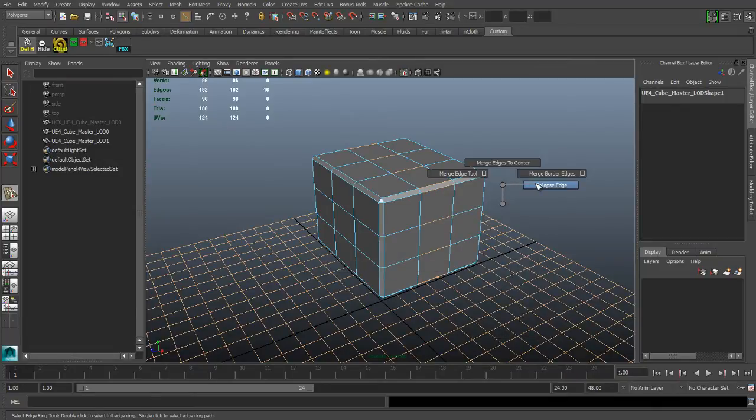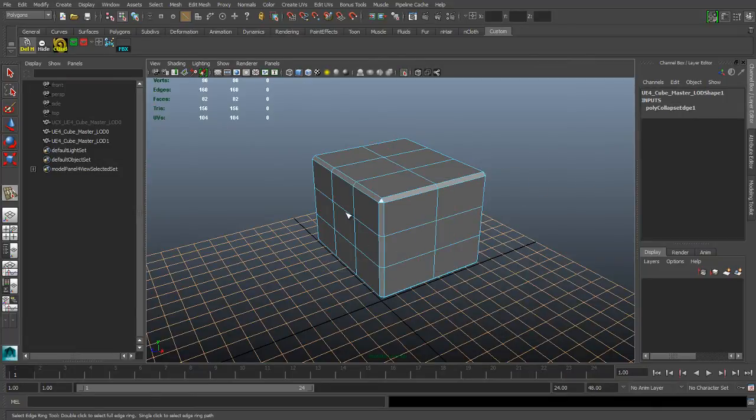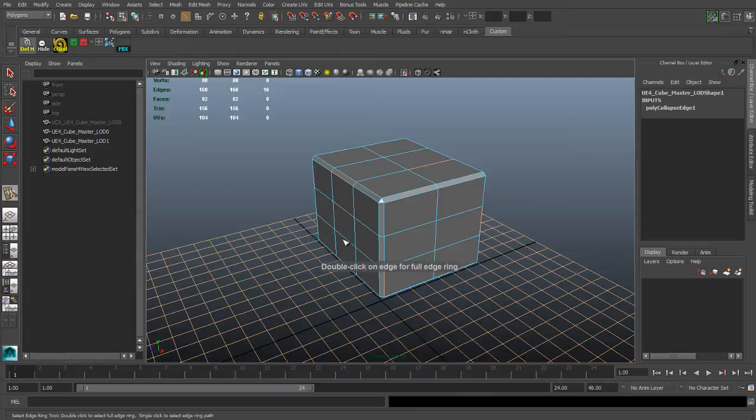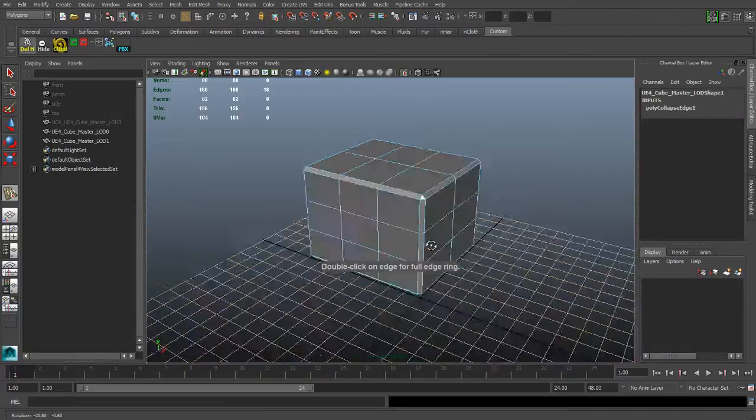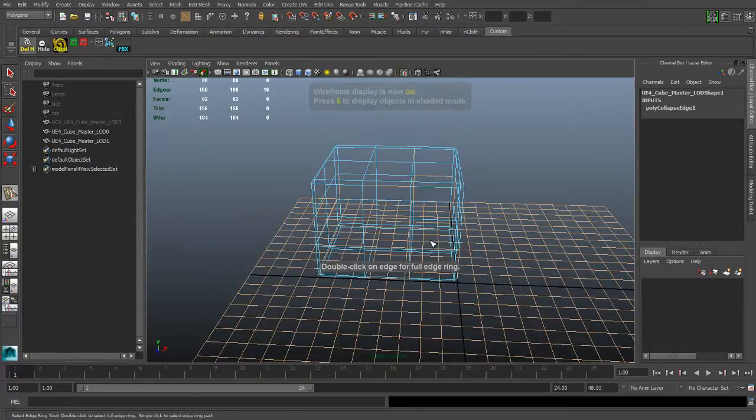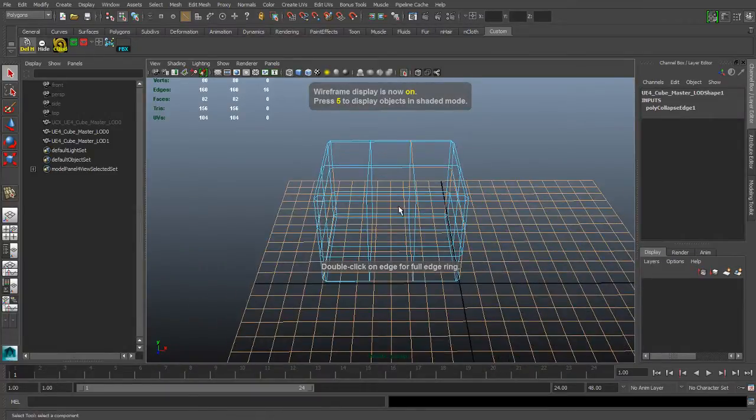In game development, most game engines, if not all of them, will actually switch between different LODs or different versions of the object you're looking at.